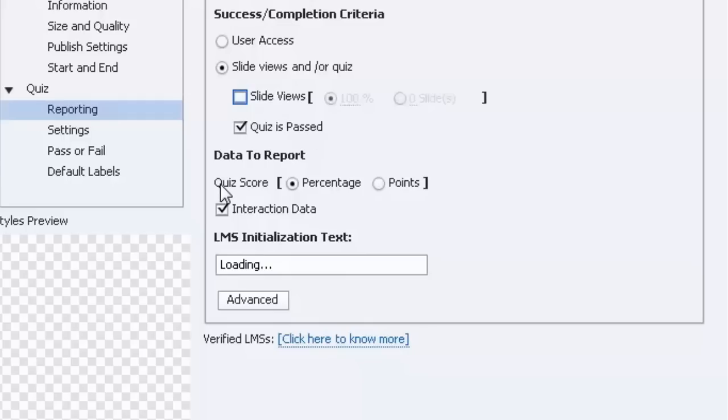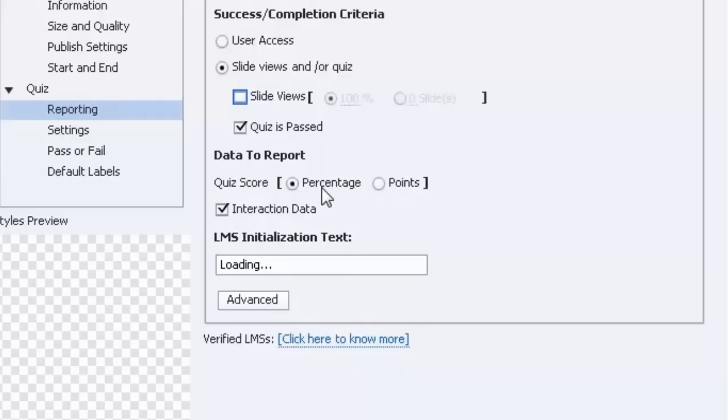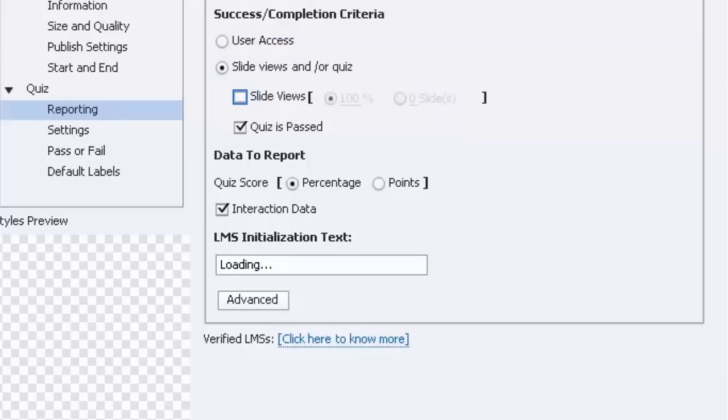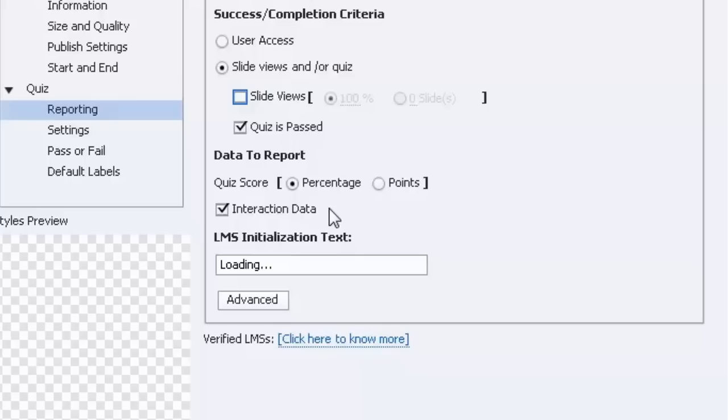And the quiz score to report can be reported in either percentage or points. I recommend percentage because then there's no confusion there. Share the interaction data with your LMS. I recommend that as well, so if you have preliminary knowledge checks or activities for them to perform before the actual quiz is written, you may want that information in future reports, so include that as well.